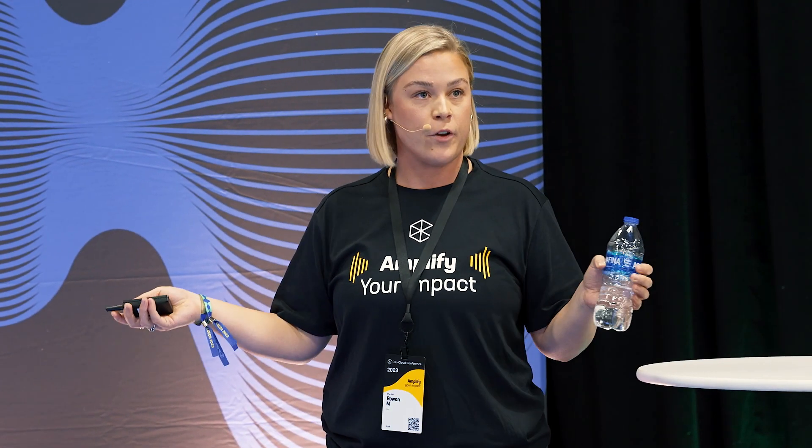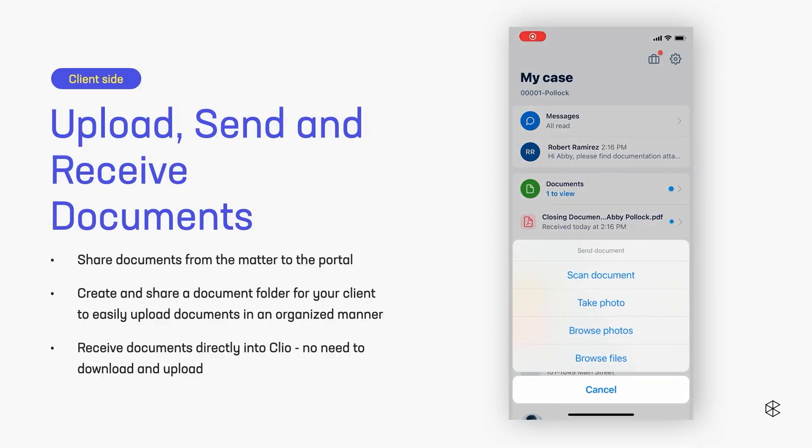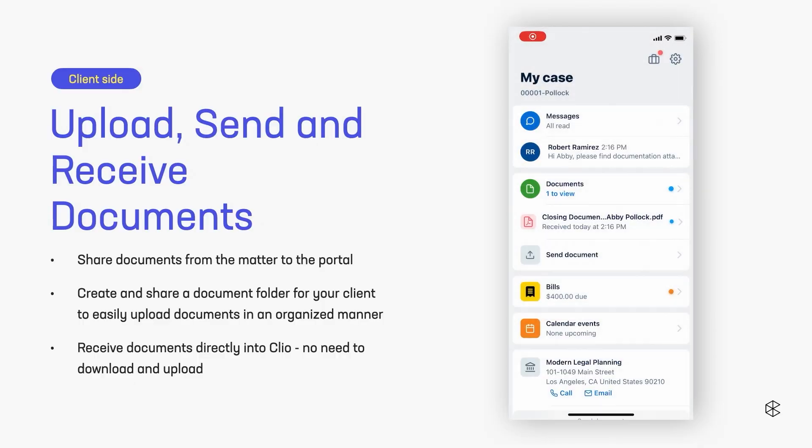And then again, from your client's perspective, jumping over, they're going to be notified that you shared that folder, and then it's going to prompt them to upload whatever you might have asked for.